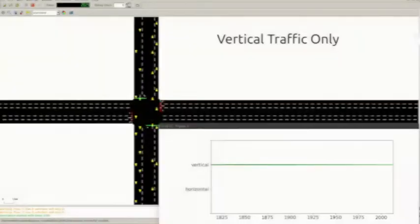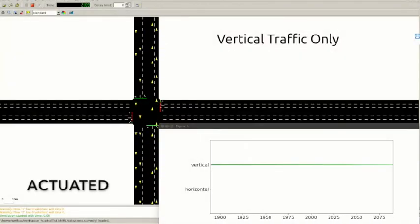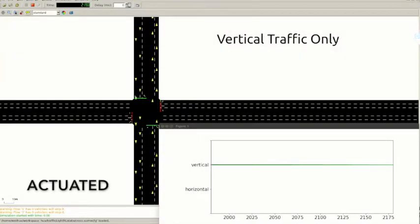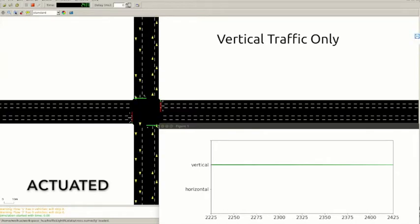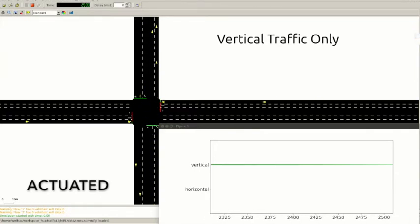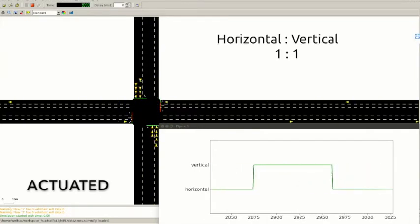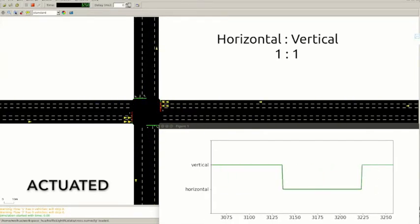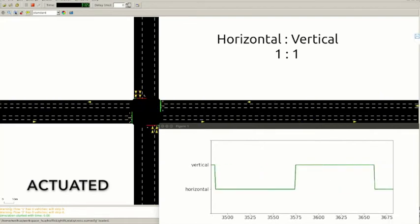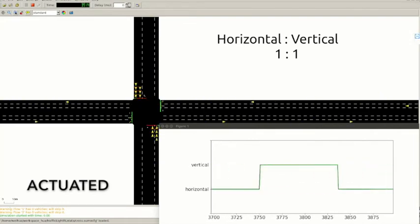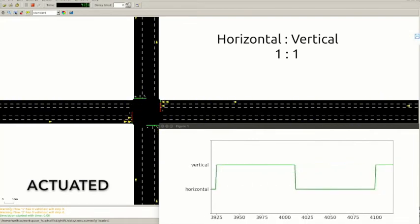Actuated control policy also suffers from problems. When there is only vertical traffic coming, the policy performs well. When there are also vehicles coming in horizontal direction, the policy still works fine, although vehicles start to line up behind the stop line.